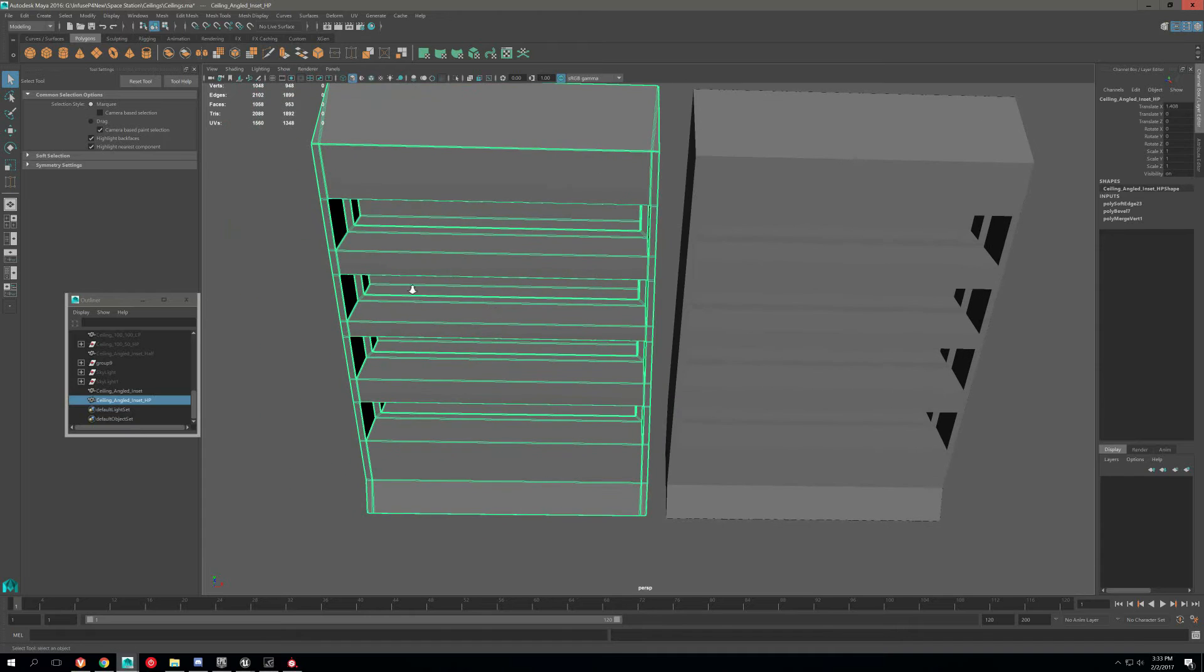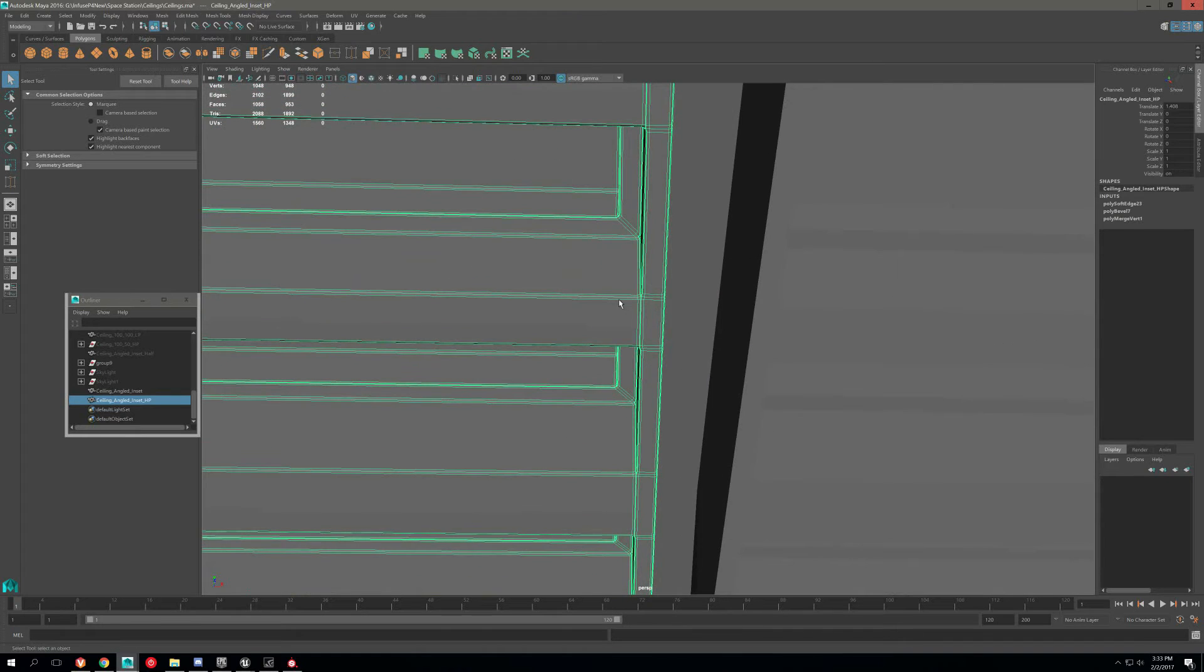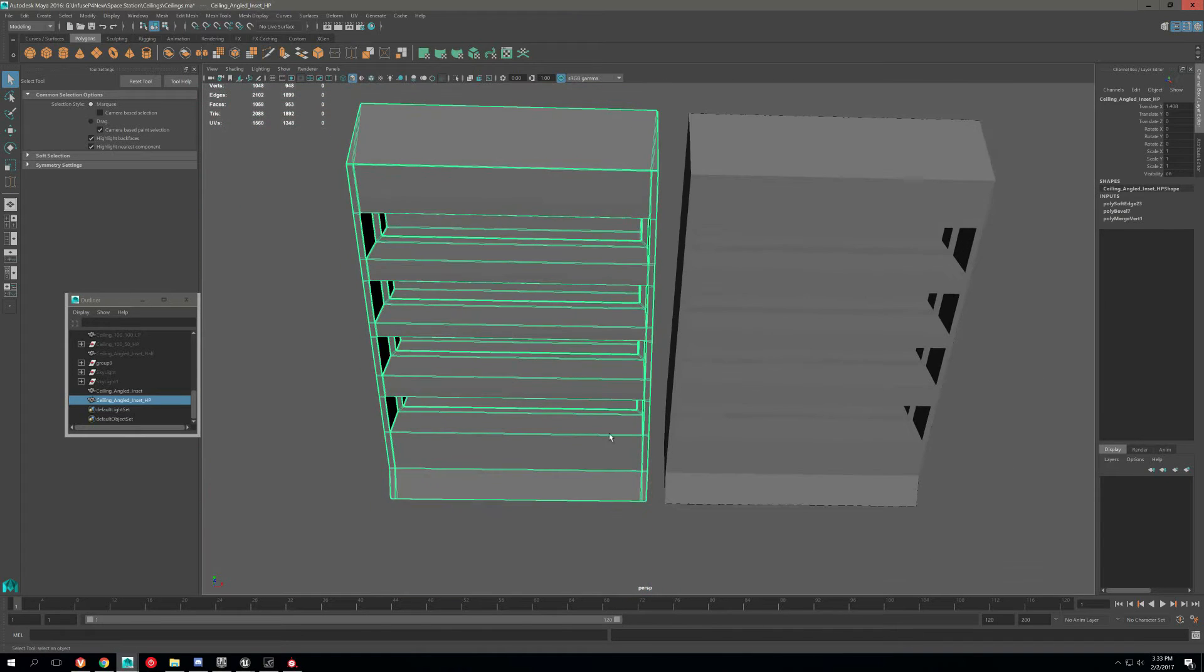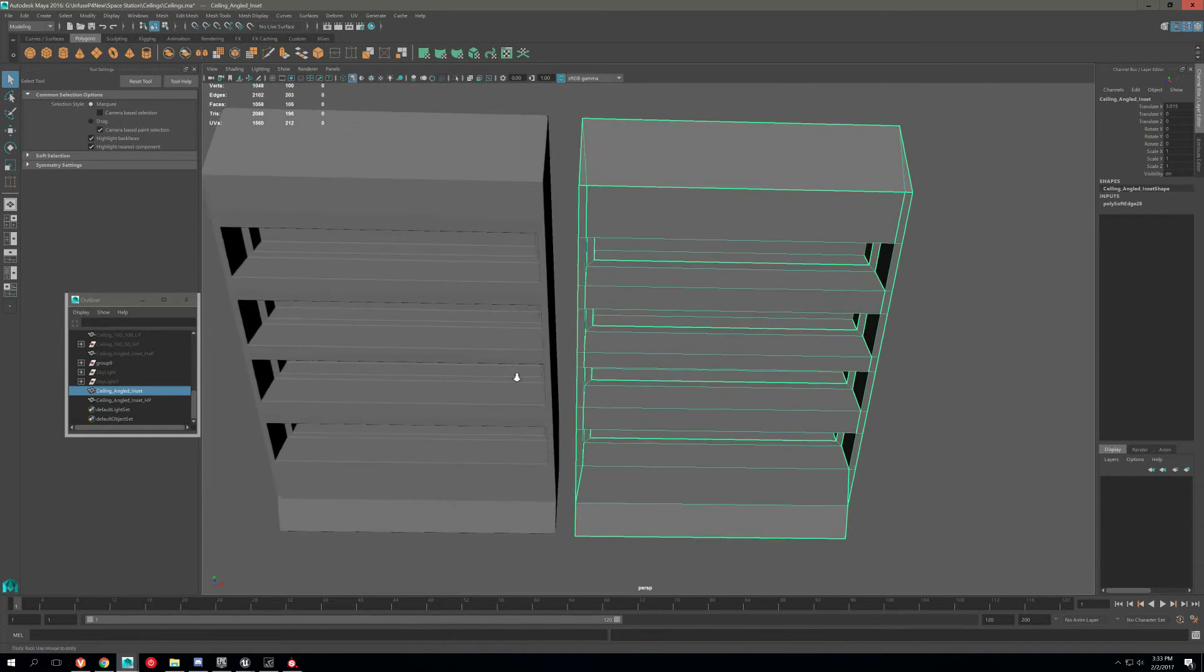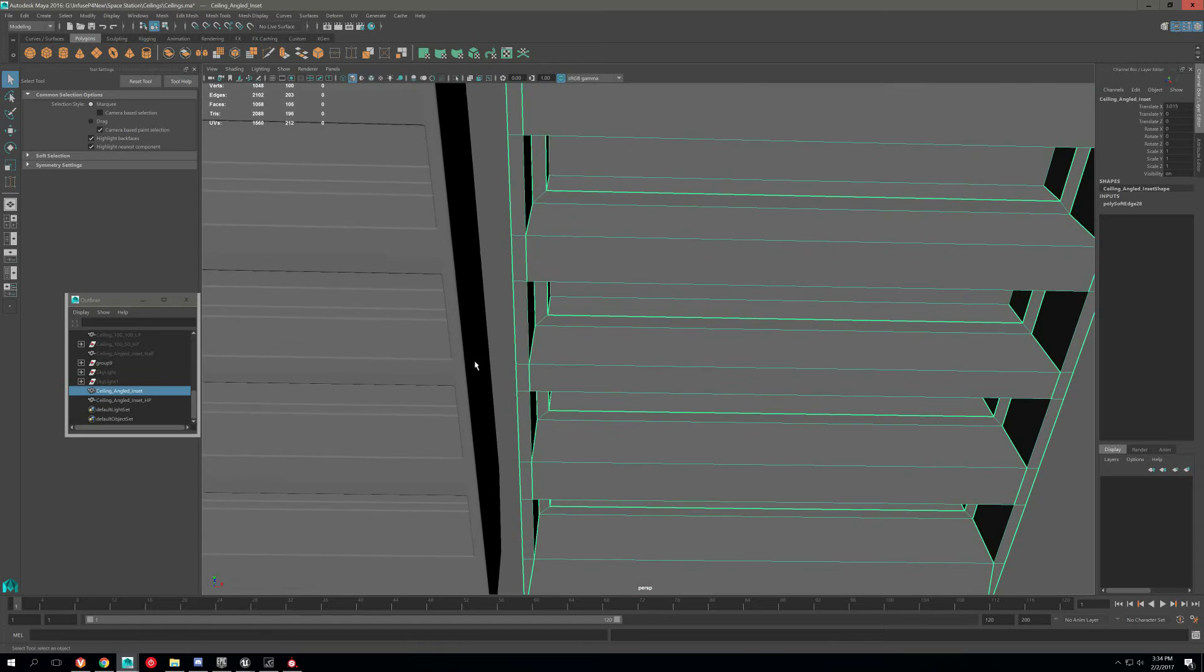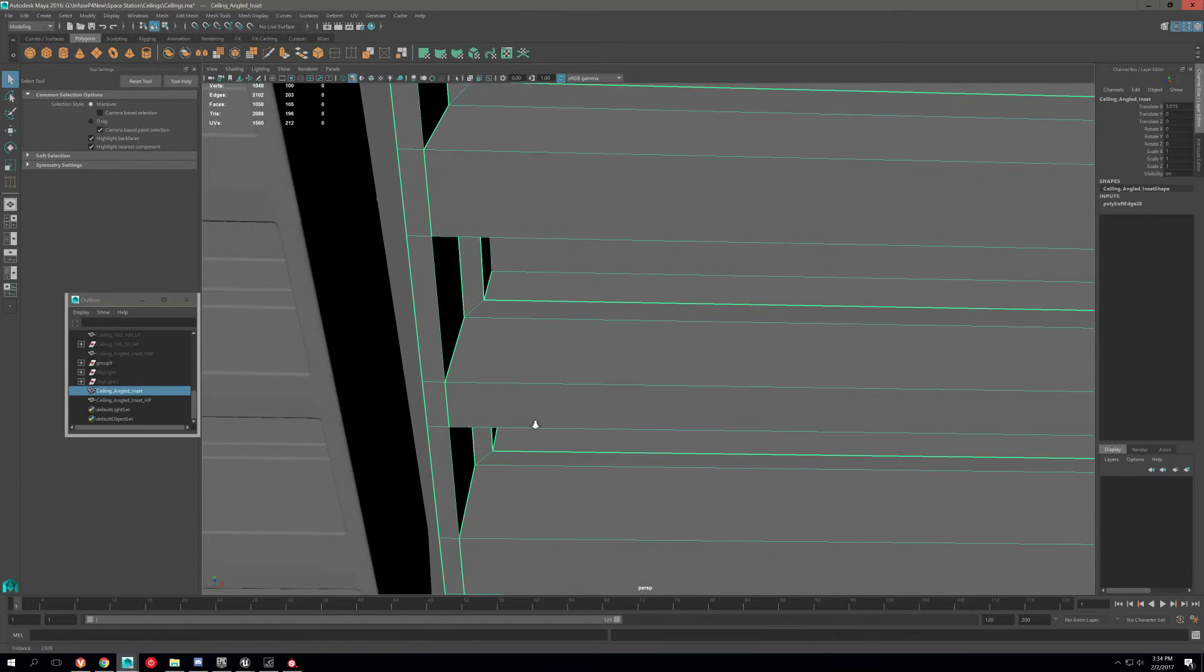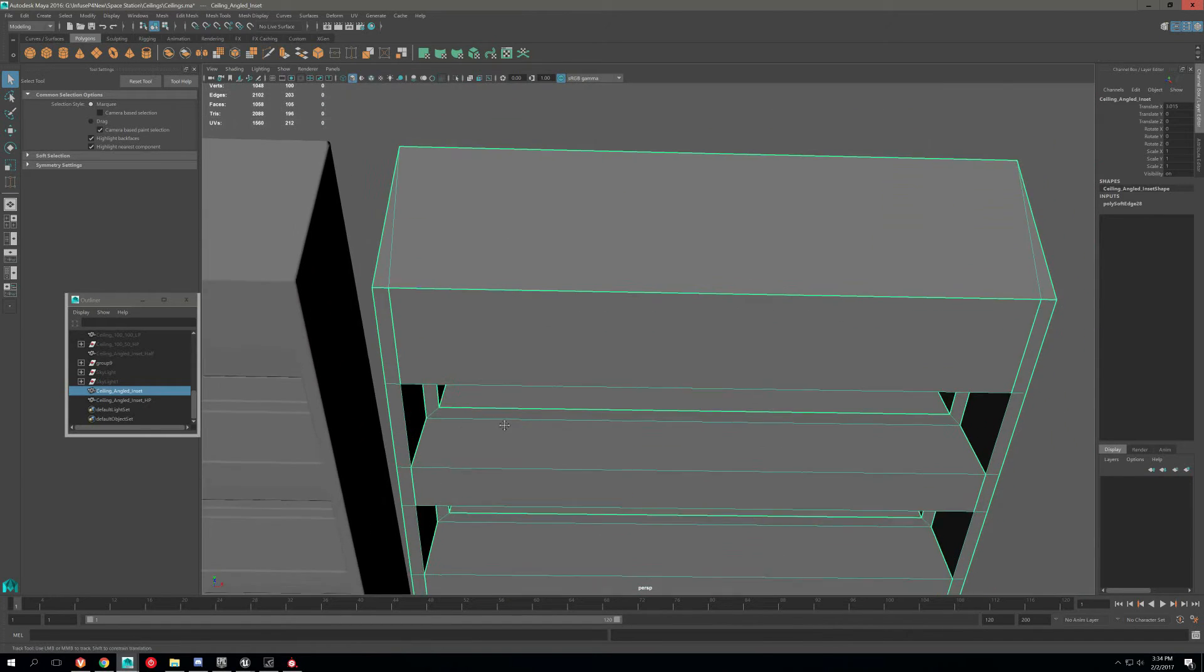So here's my high poly, you can see I have all my bevels on, nice and smooth and soft and natural looking. And then here's my low poly.